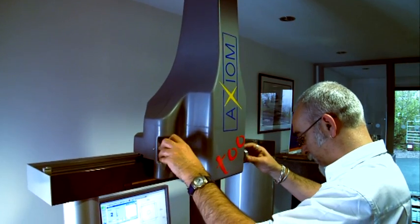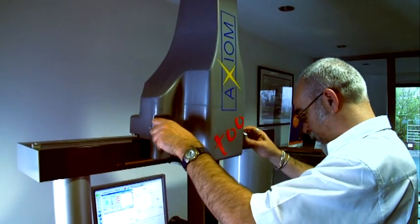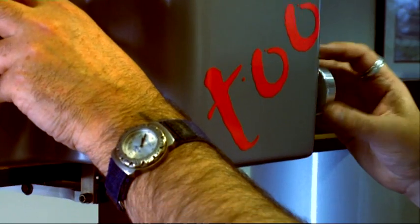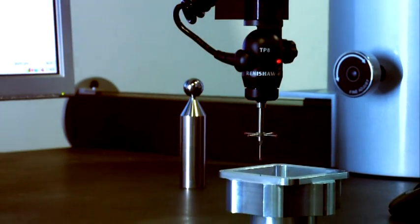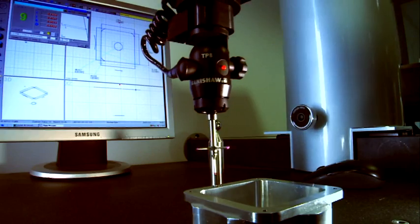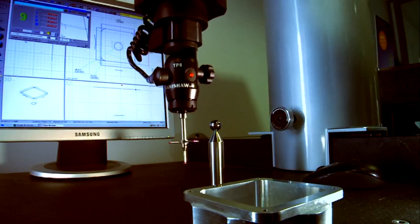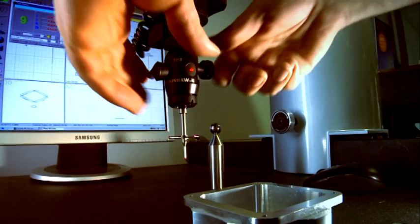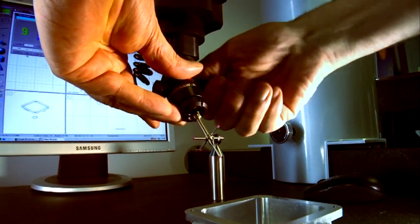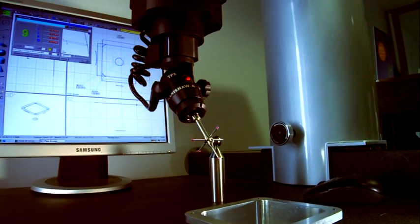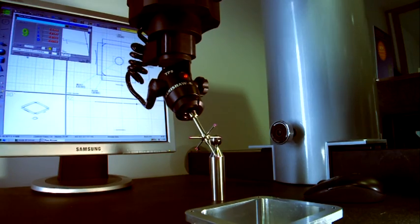The manual version of the AXIOM 2 is ideal for one-off inspection and provides all the benefits of three-dimensional inspection, and can be easily upgraded to full CNC at any point.